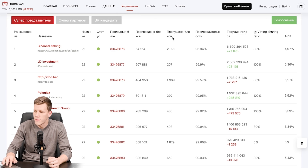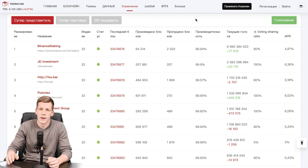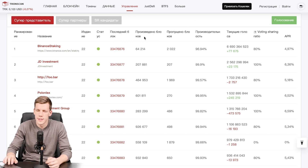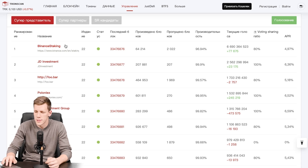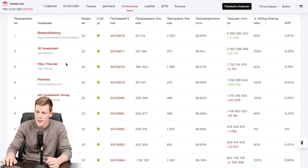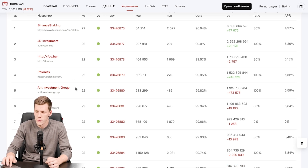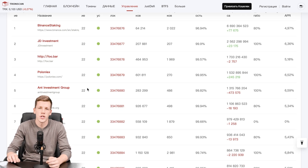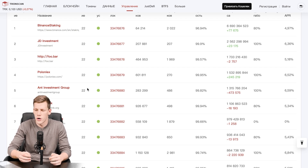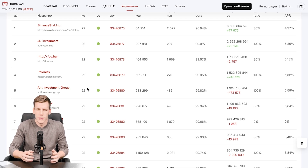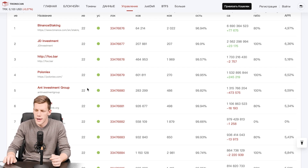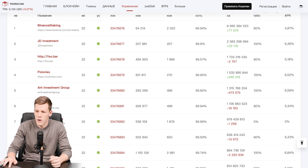Here is the list of nodes currently validating the Tron blockchain, and as you can see these are really popular companies in the crypto space — for example Binance Staking, JD Investments, the exchange Poloniex, and Ant Investment Group. There are lots of foundations and exchanges running their own nodes, with people delegating their coins towards them, making these nodes the main validators of the Tron blockchain.